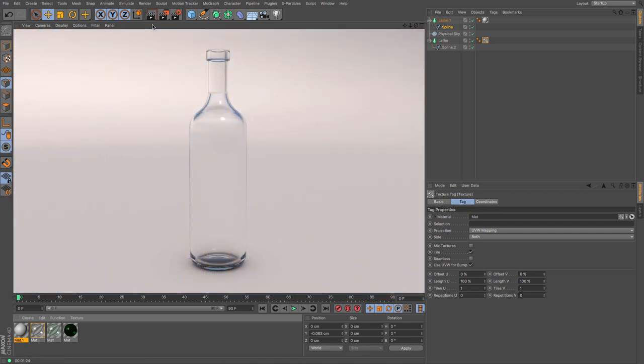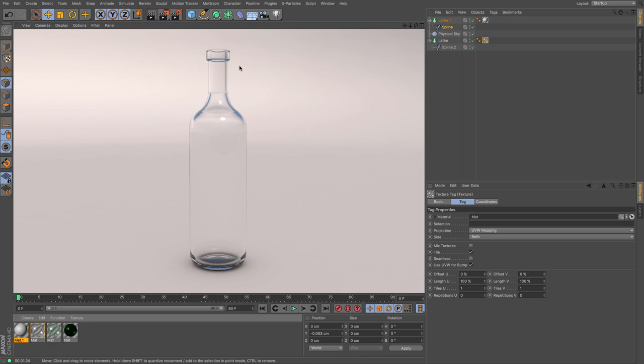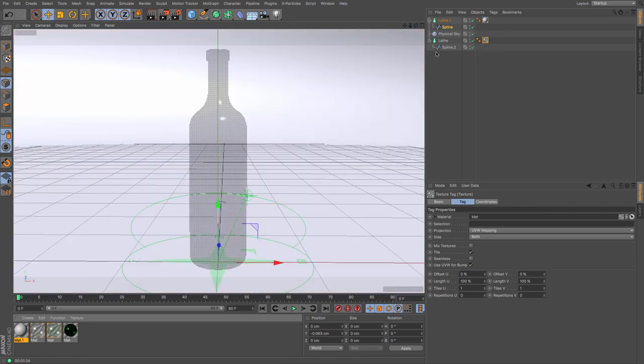OK, there we go. That's given us quite a nice looking glass bottle there. I'm actually really quite pleased with that, how quickly that managed to come together. Let's have a look at the lighter green one and see how that does.